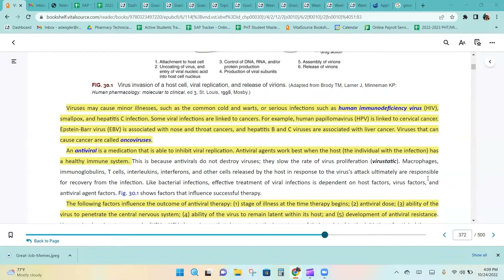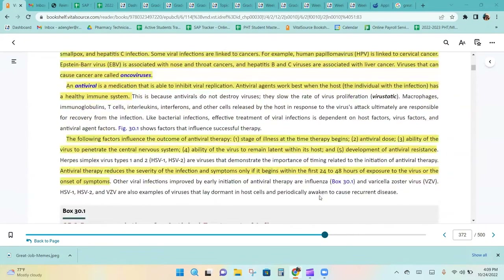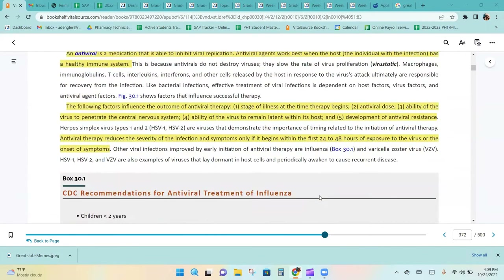An antiviral medication is able to inhibit viral replication. Antiviral agents work best when the host has a healthy immune system. This is because antivirals do not destroy viruses — they slow the rate of virus proliferation. The following factors influence the outcome of antiviral therapy.